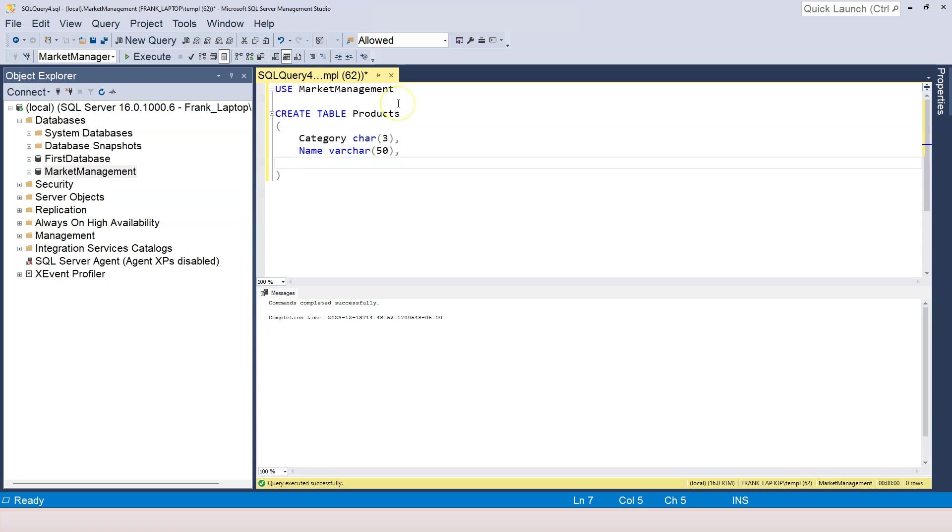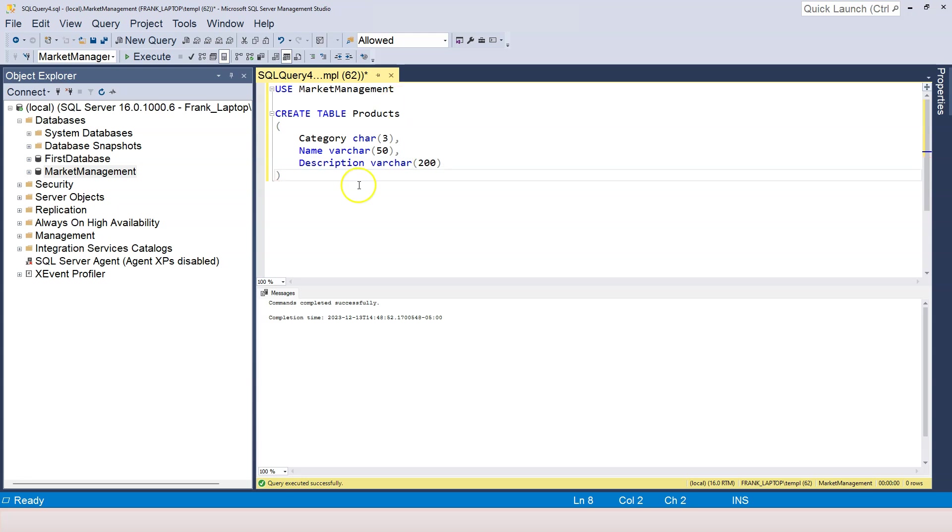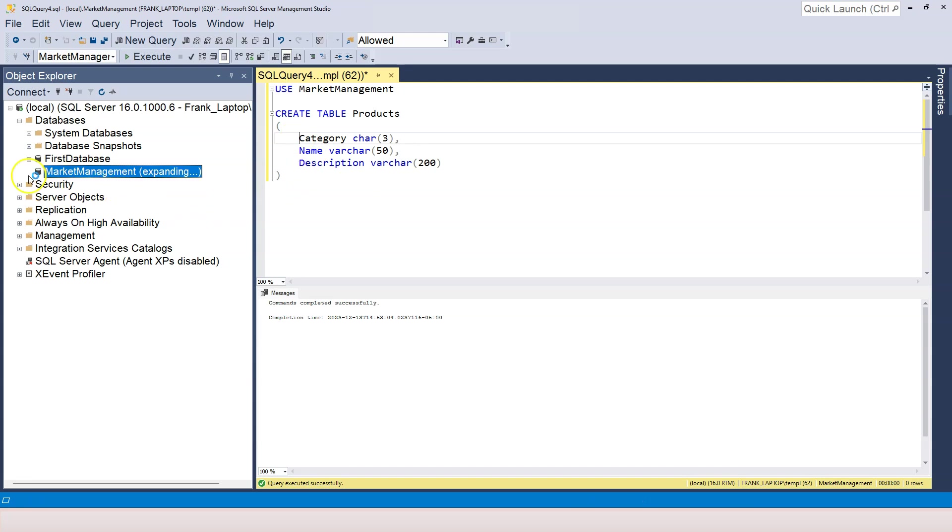But if it's less than or equal to 50, that's fine. Now, for the description, I also want to use VARCHAR. And the description should be less than or equal to 200 characters. Now, we are good. And if I press on F5, the products table is created.